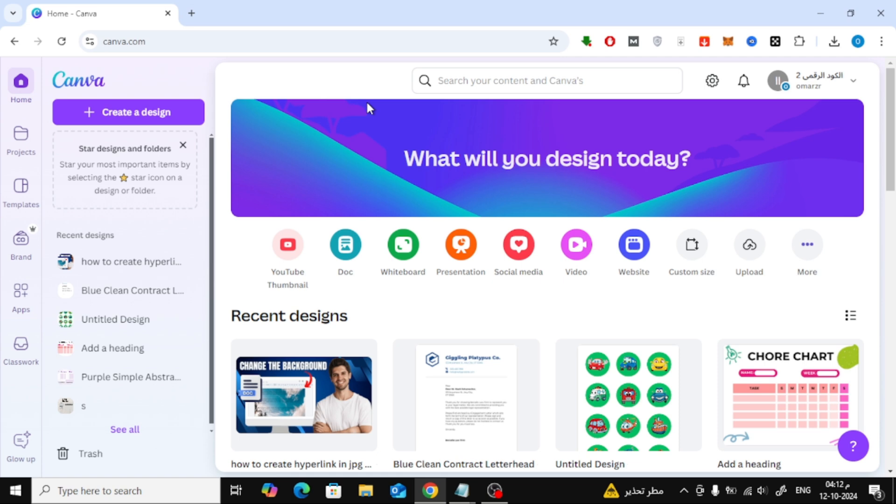First, go to the Canva homepage. Once you're there, click on the Create a Design button on the left-hand side.